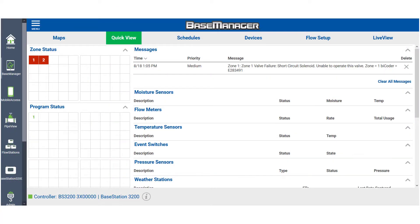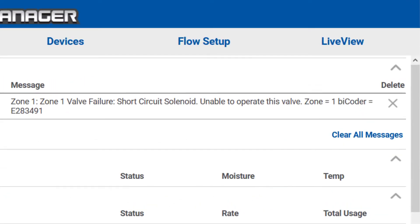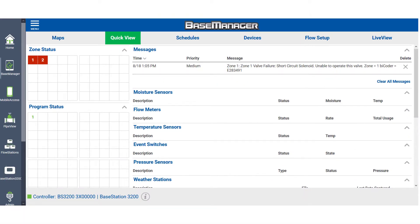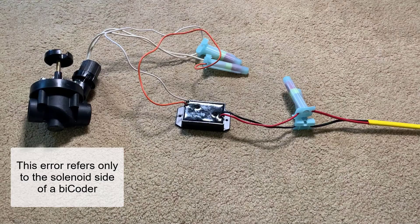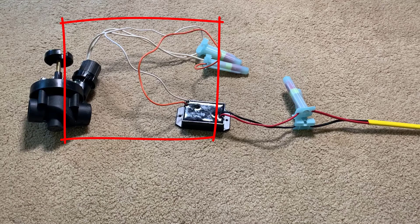Short circuit messages on two-wire systems happen when an assigned zone runs and the controller finds a solenoid with very low or no resistance. When it attempts to run that zone, the controller will log a short circuit message. This error refers only to the solenoid side of the bicoder, not the two-wire side.